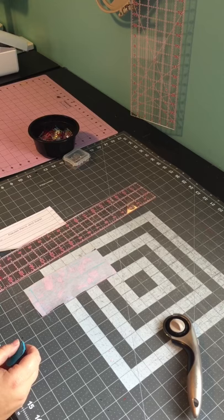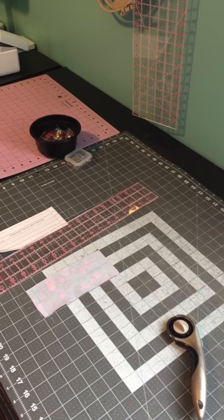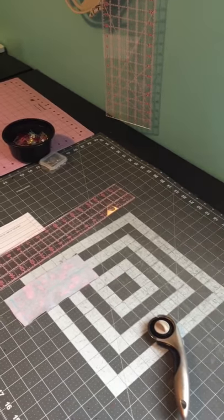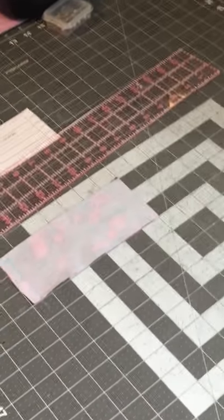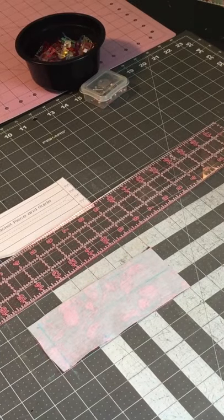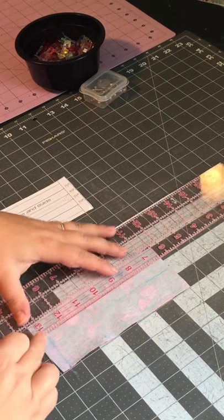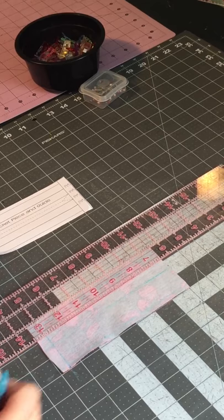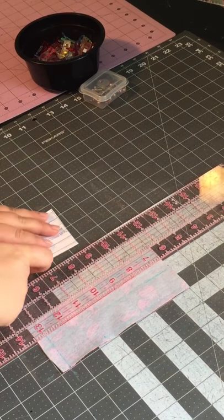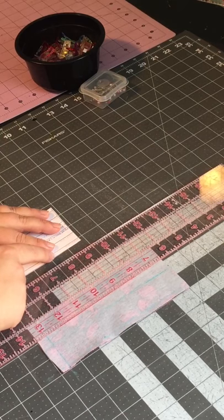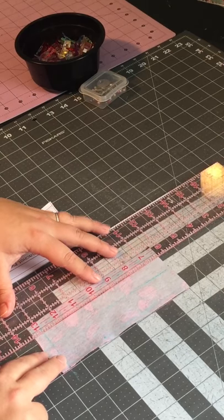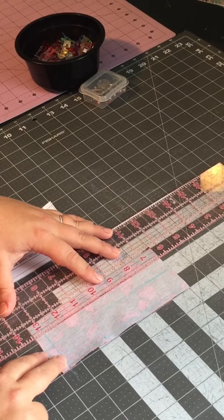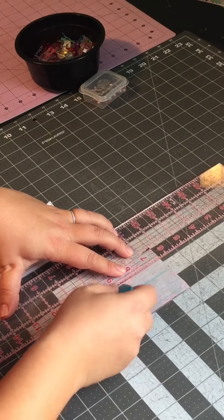And now once I have my center marked, I think I bumped into my tripod. You guys can see a little better now. Once I have my center marked, I'm going to mark the three-quarter marks. So from the edge three-quarter means it's a half an inch, half an inch from the fold line. So I'm going to do my half an inch here.